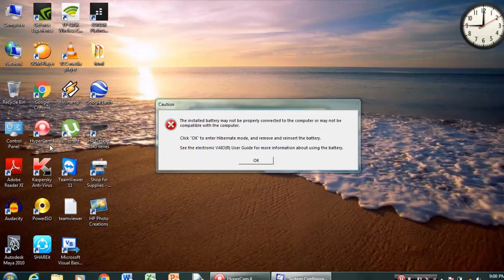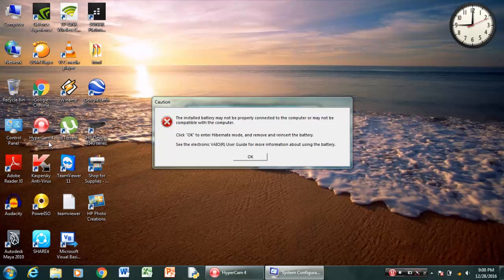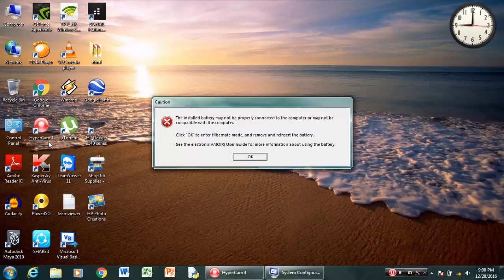And just restart your computer and you will find that the error is gone from your computer. So that's it.